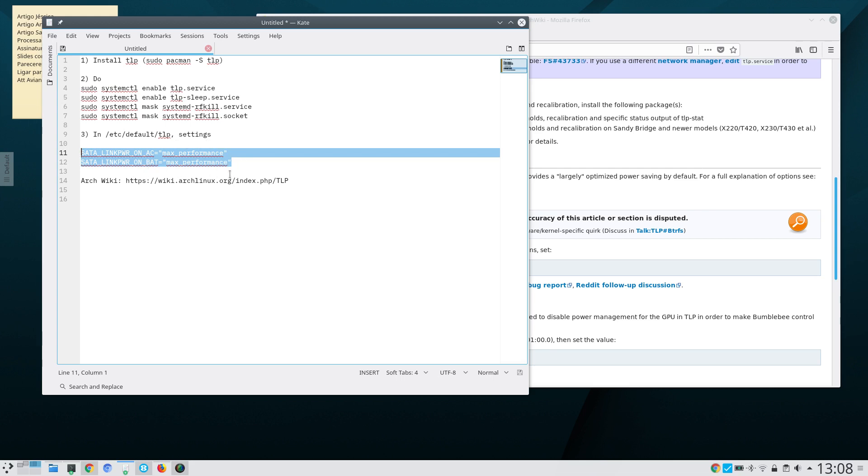I suggest you edit /etc/default/tlp and set those two options to max_performance.